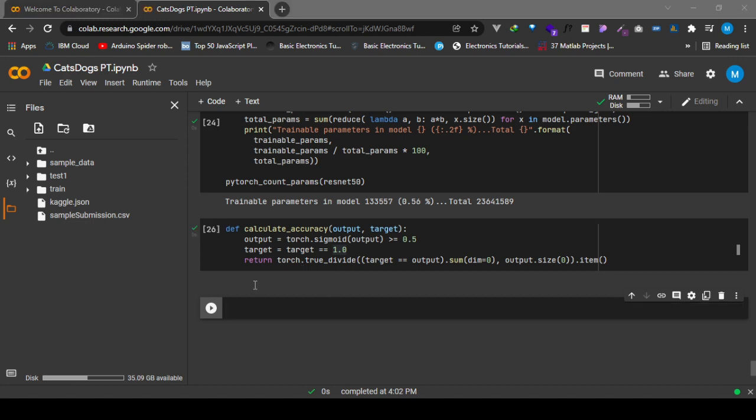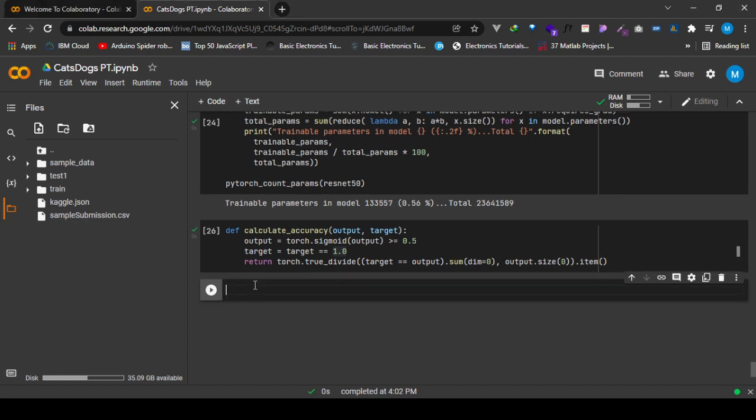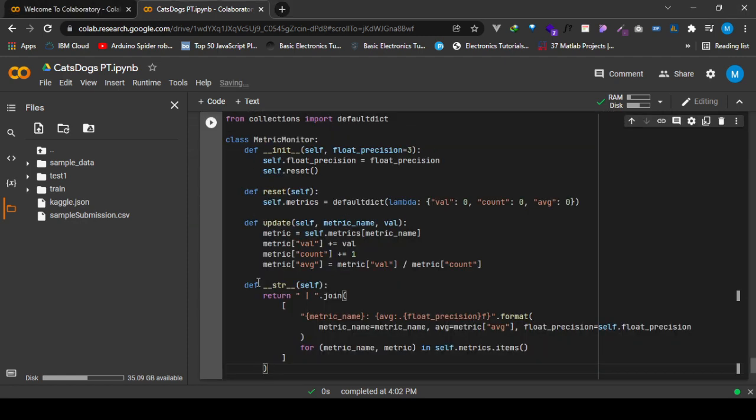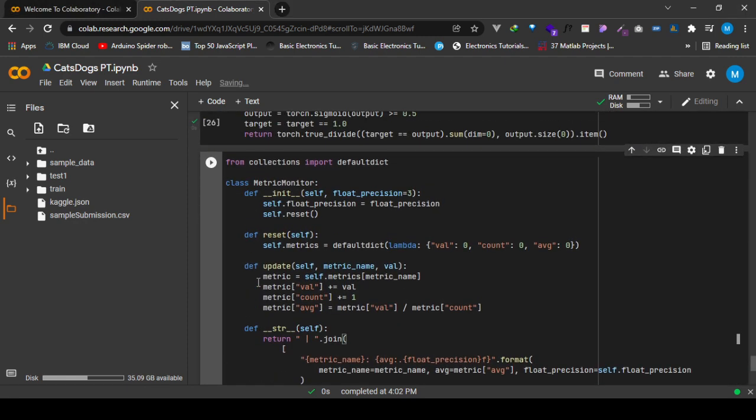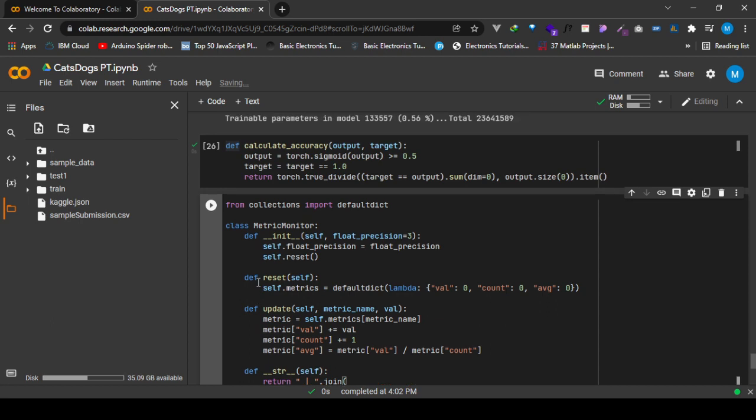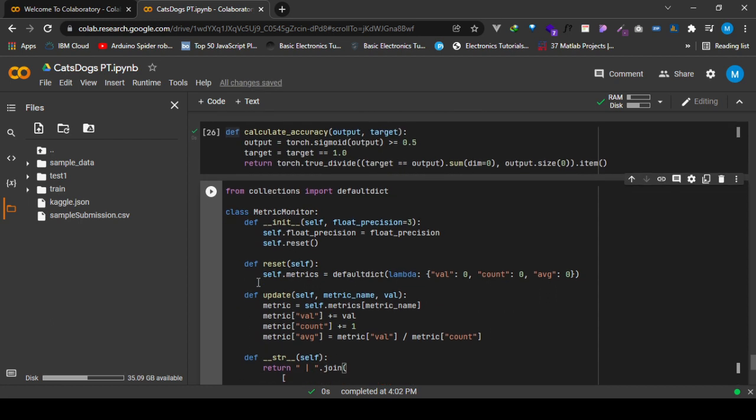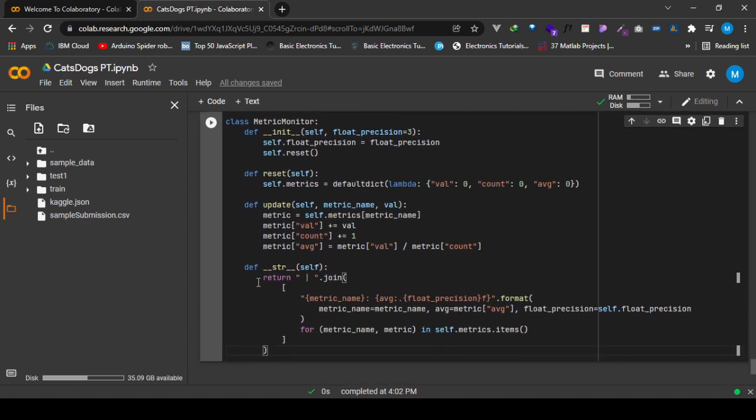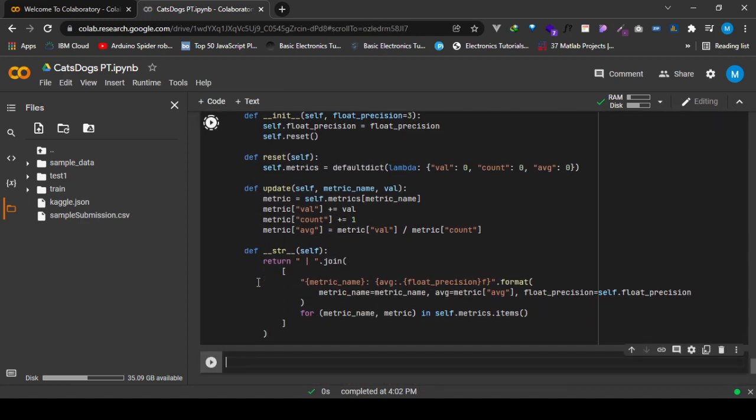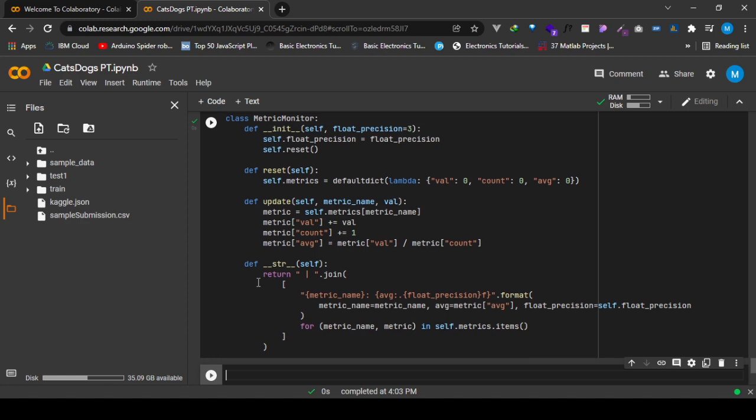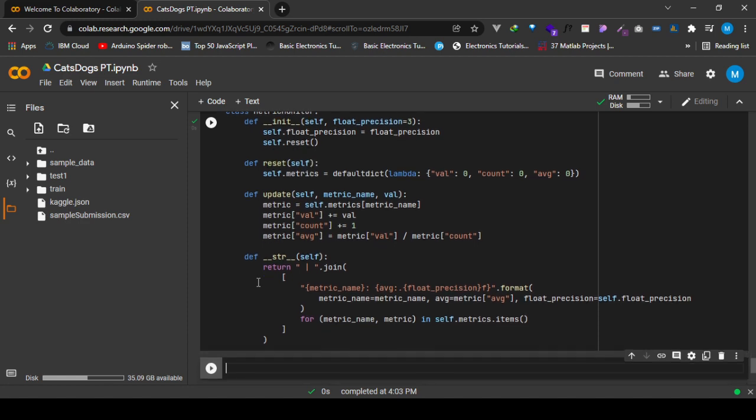We are going to copy paste a metric monitor class from which we're going to instantiate an object that will help us keep track of metrics such as the loss and accuracy and other values that you'd want to consider tracking during training of our PyTorch model.